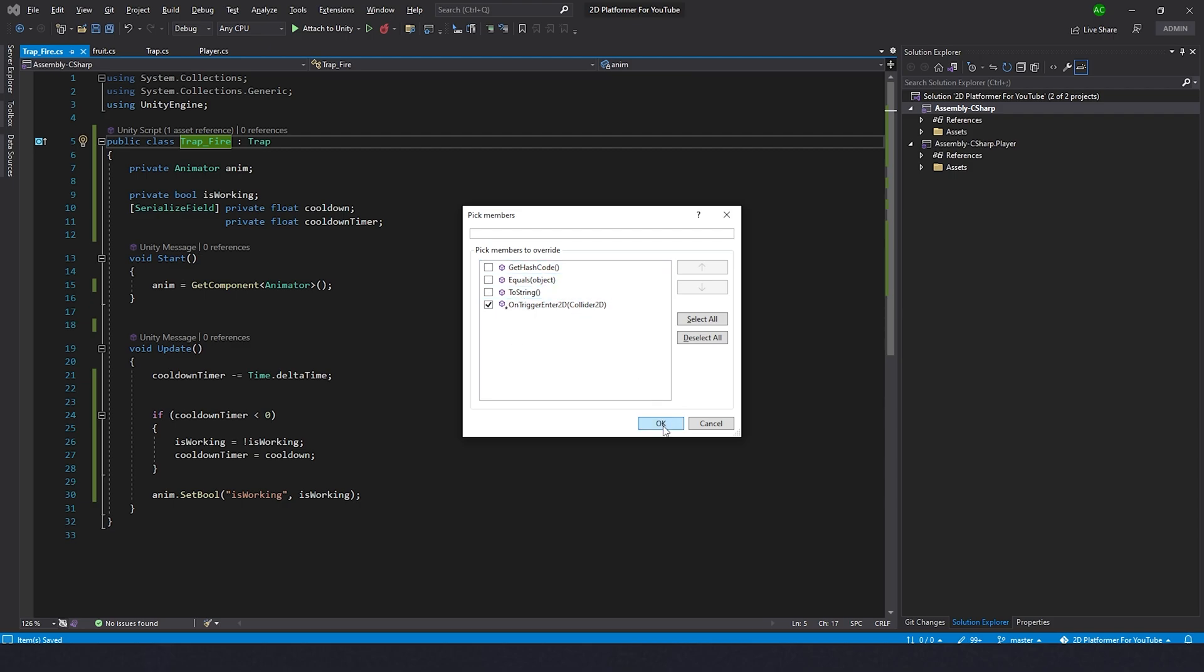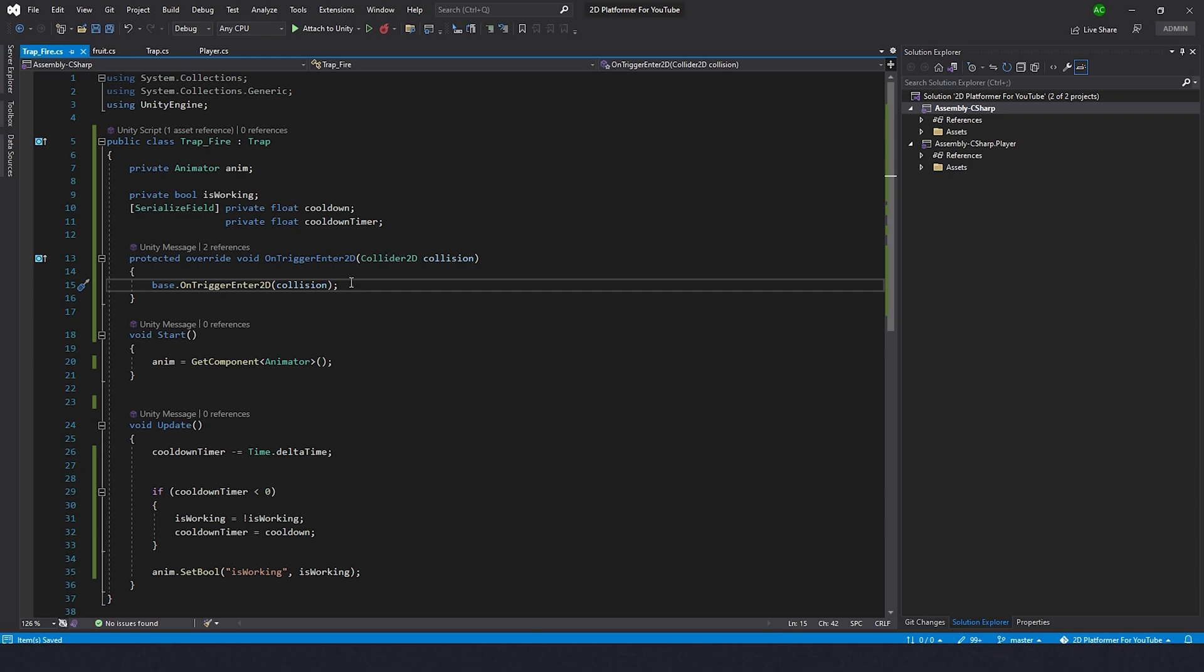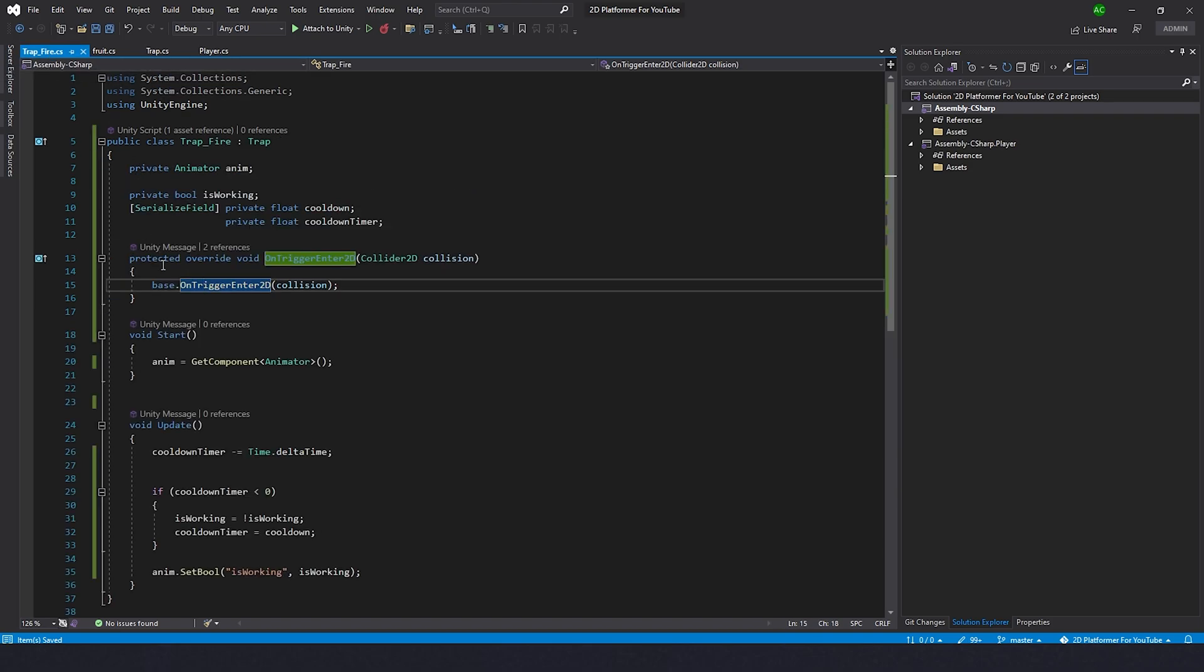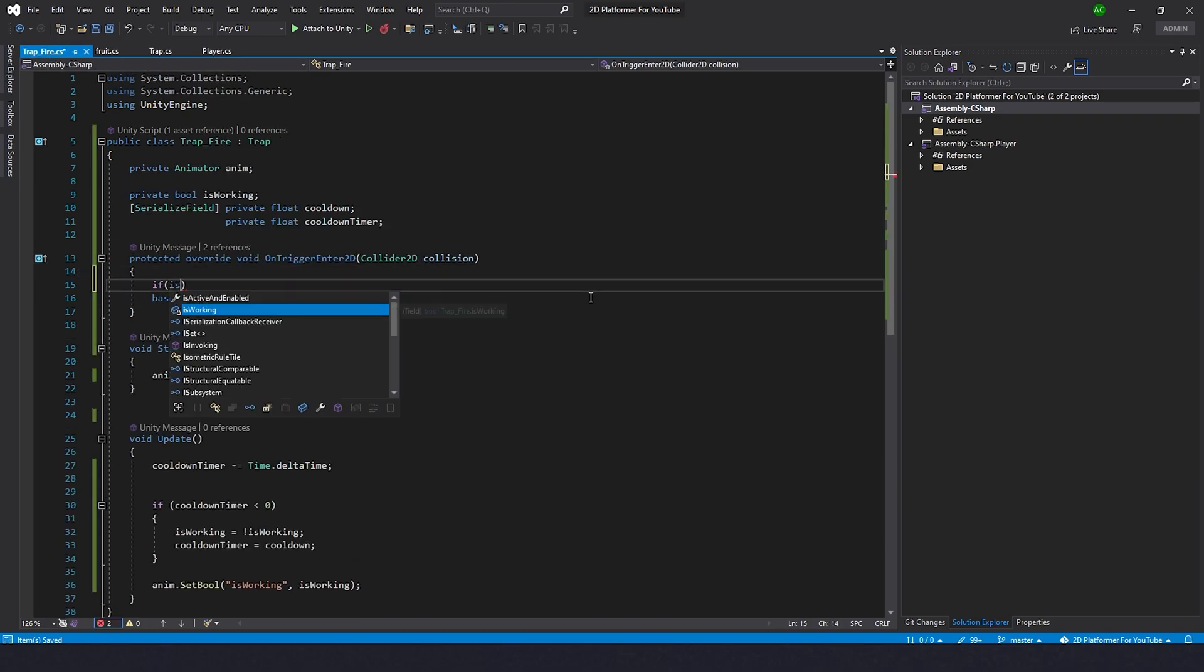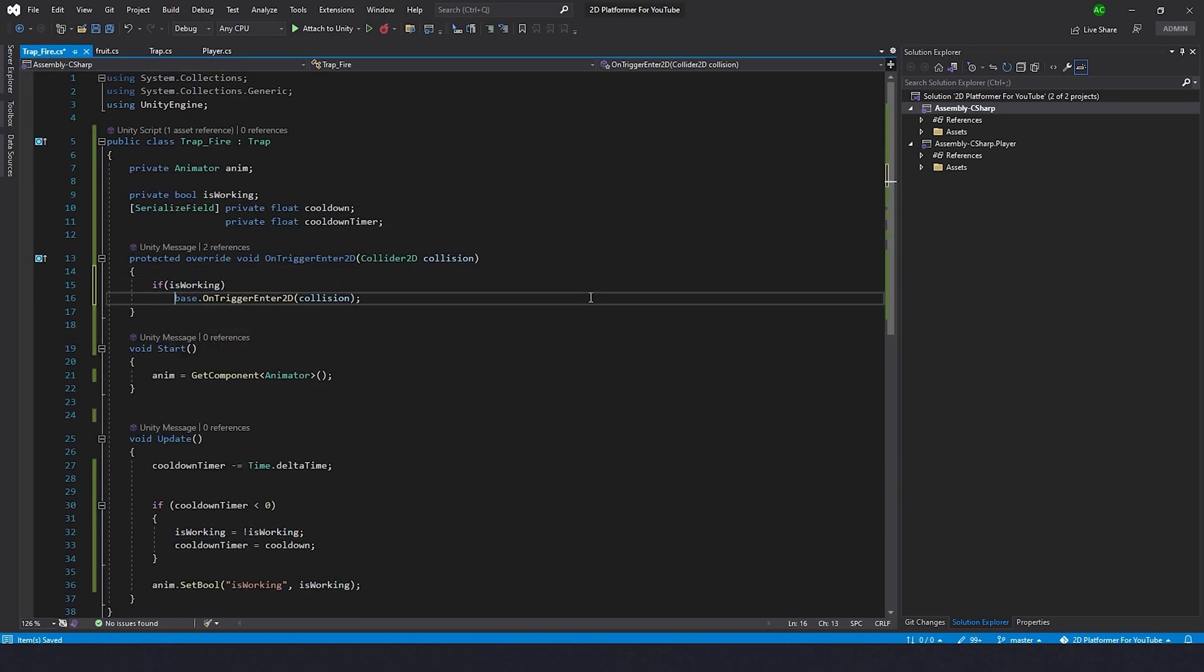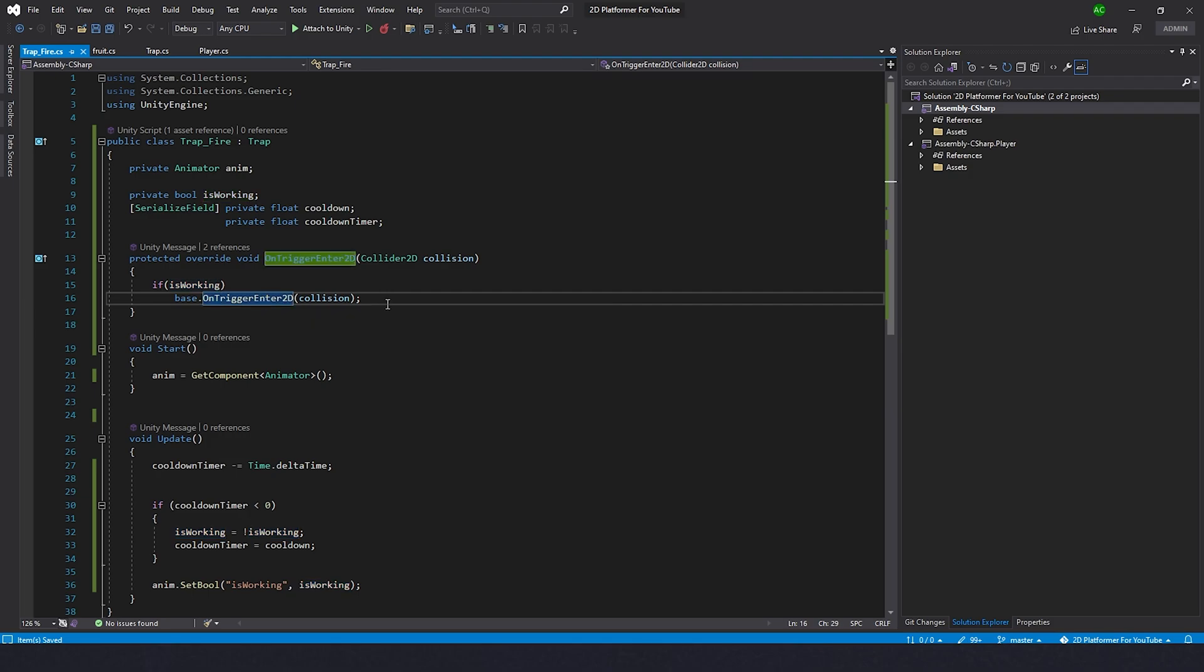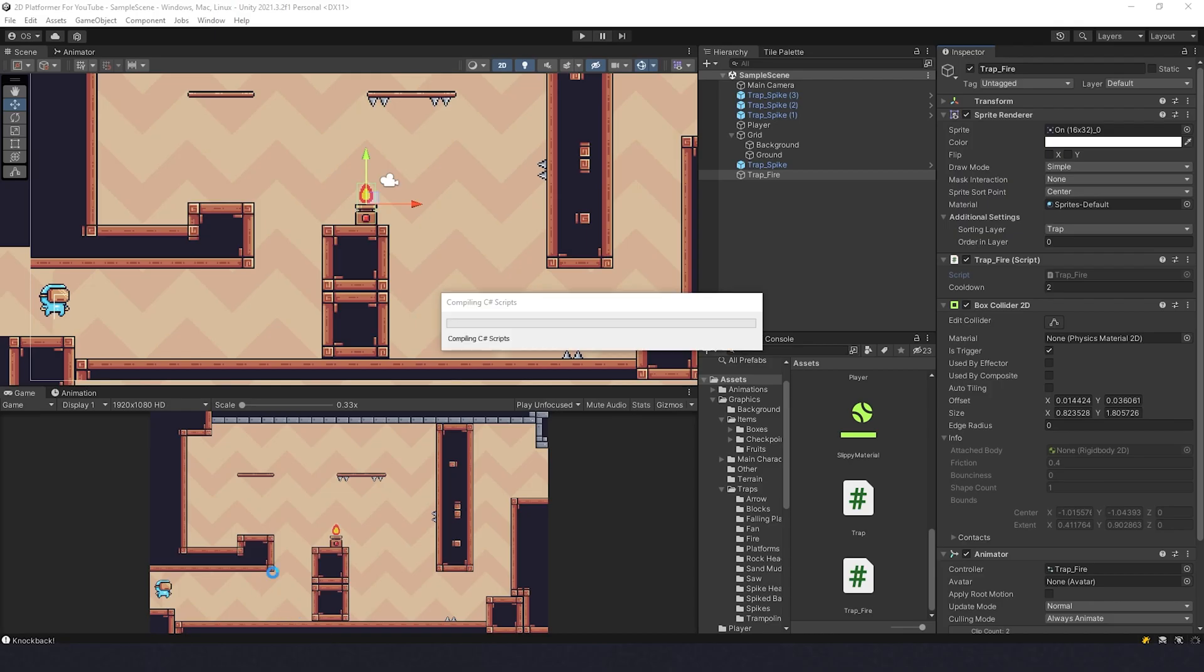Now we have this base.OnTriggerEnter. If you select it you can see it's the same code over here. Now let's type: if isWorking, then we can do this. Otherwise it won't work. If this boolean is false then this line of code will be ignored and we won't get any damage. No damage. All right, perfect.